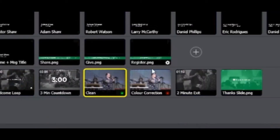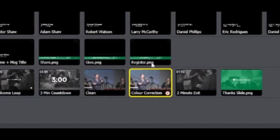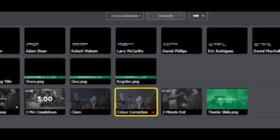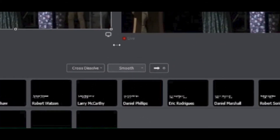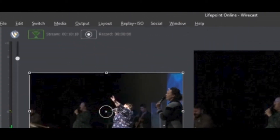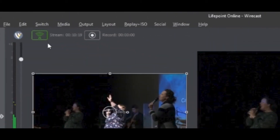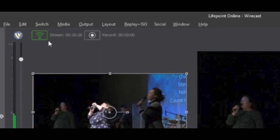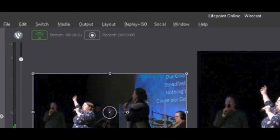After restarting, make sure to select the color correction shot and press go to make it live. If all looks good, press the stream button to reconnect the broadcast to Facebook and YouTube.